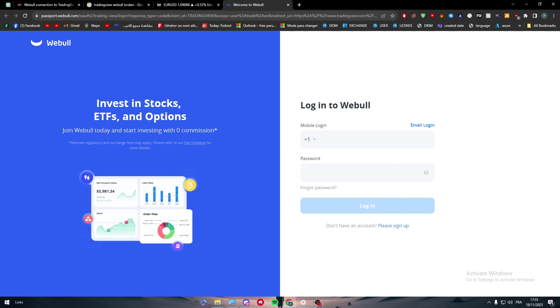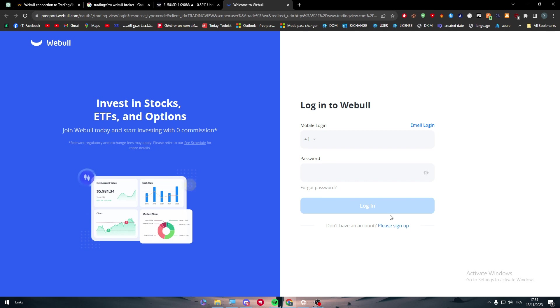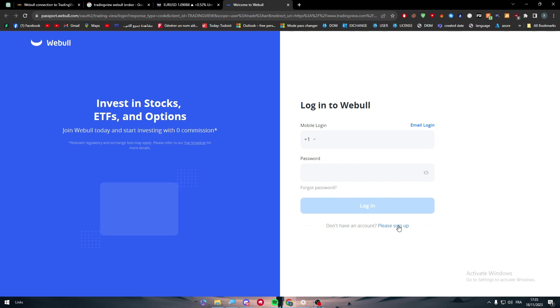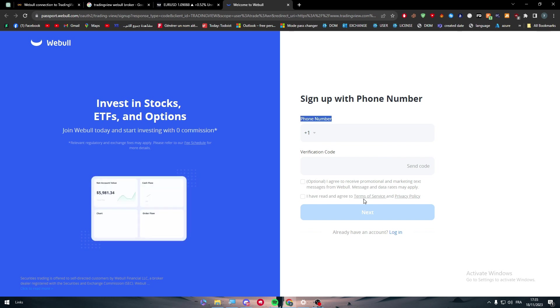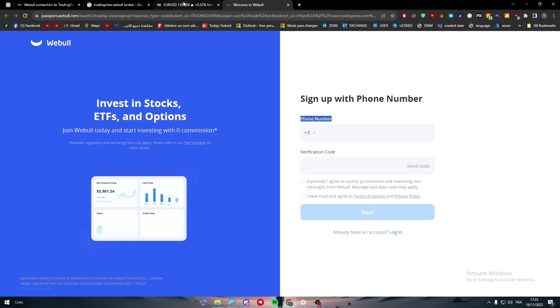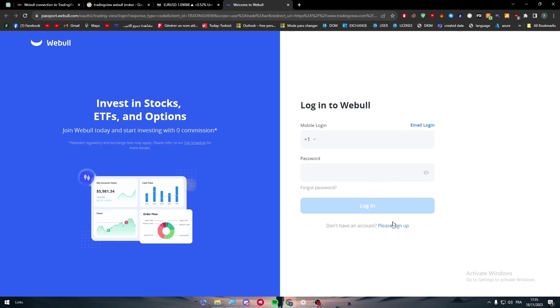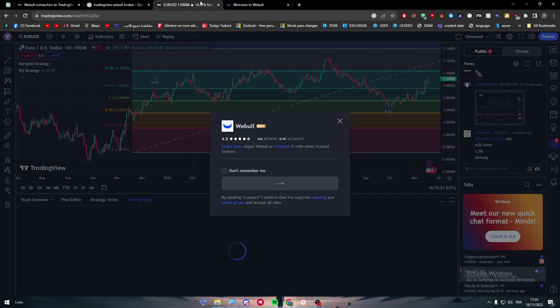So now the second thing or the first thing to put in mind is to simply connect your Webull account. You can simply either create an account using a phone number, then you'll receive a verification code, or you can simply just log into your already existing account.